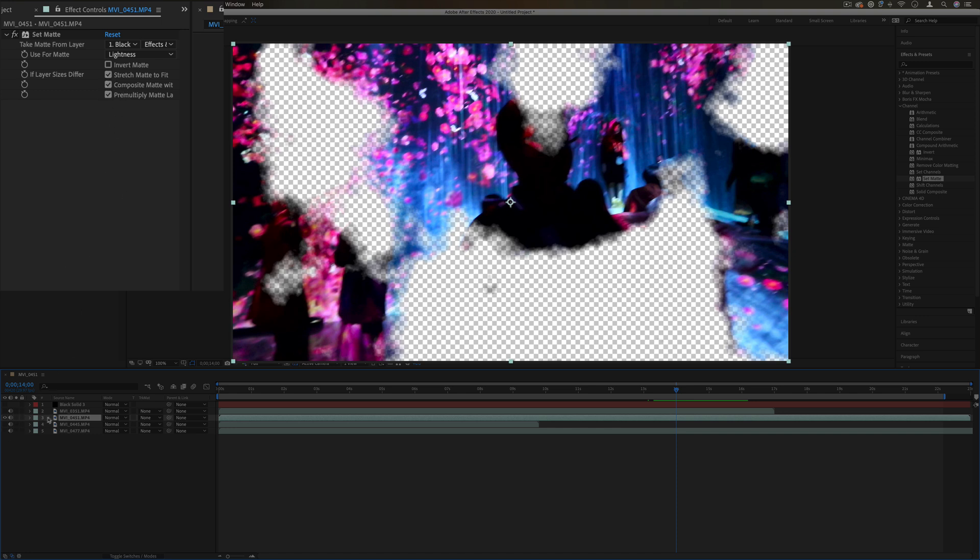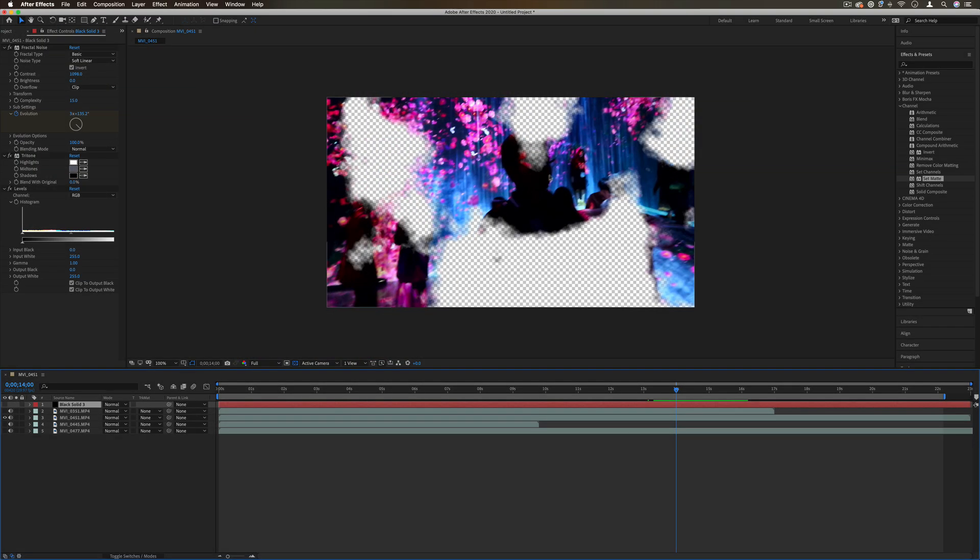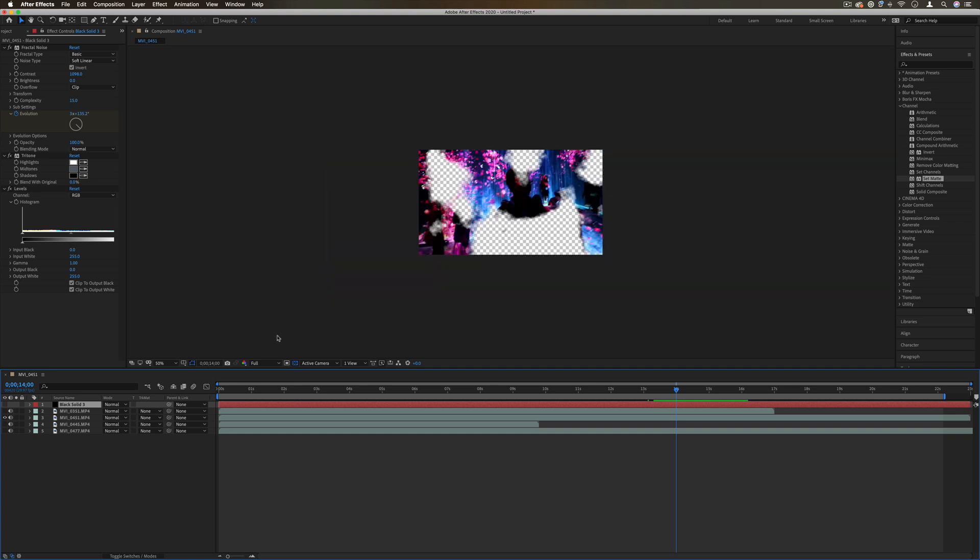We're using this layer's lightness information to create a matte for this layer, creating a cool little transparency. You can do it with clouds, you can do it with shapes, you can do it with...